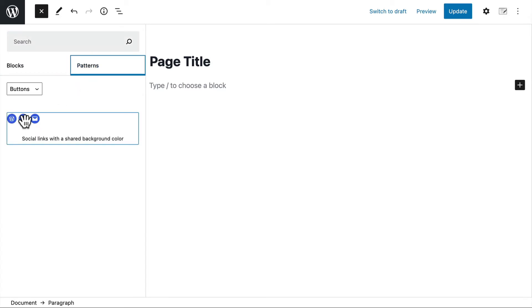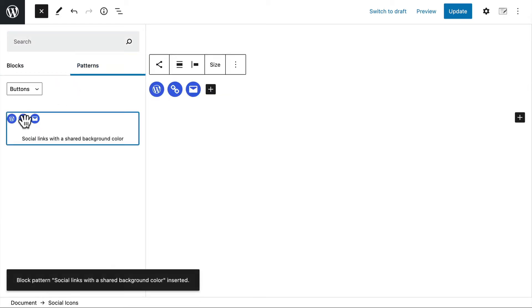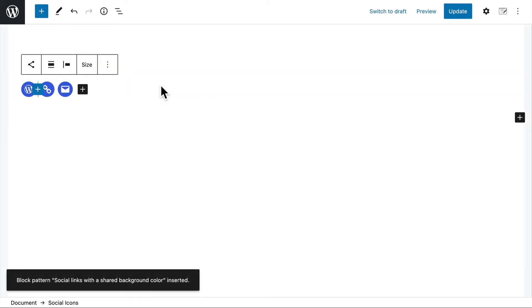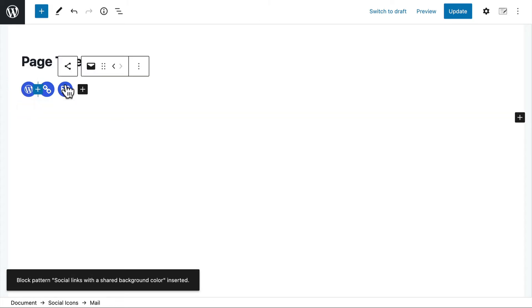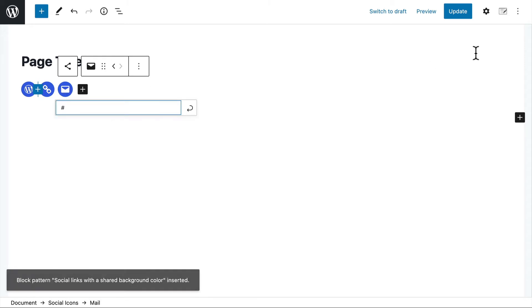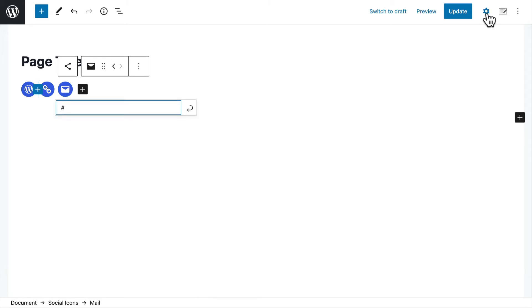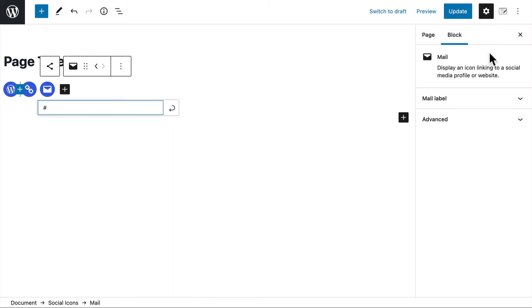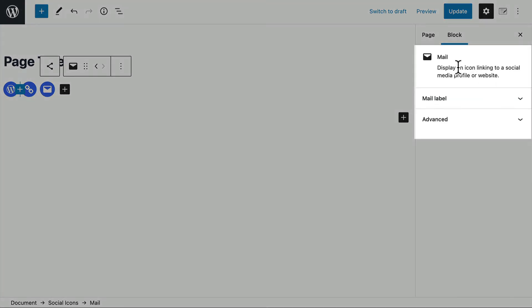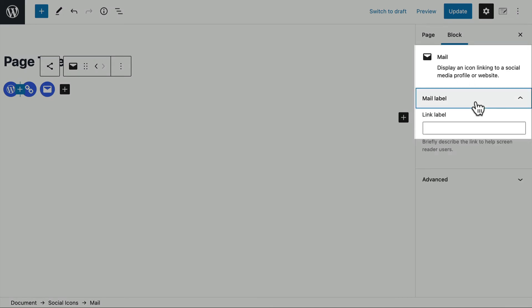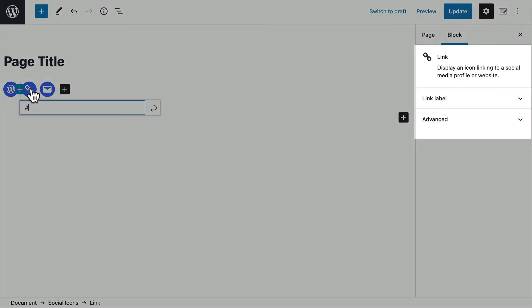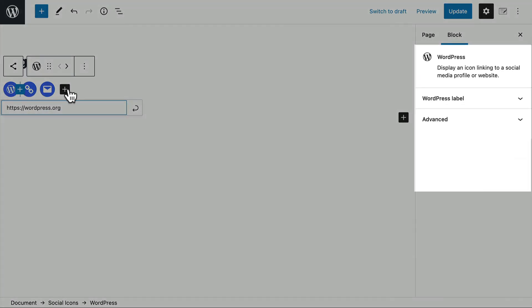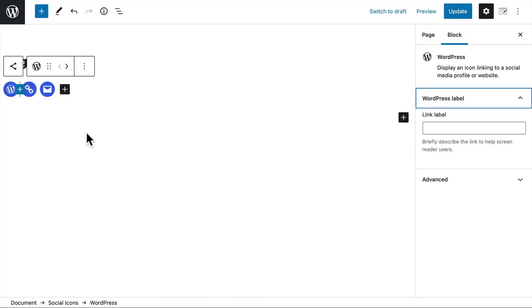We're just going to click buttons. And now this is three separate buttons. A link to wordpress.org, a link to nothing, and again a link to nothing, but it's got an email icon. Now if I click here, you can see that it's actually a mail block. And this one is a link block. And this one is a WordPress block.